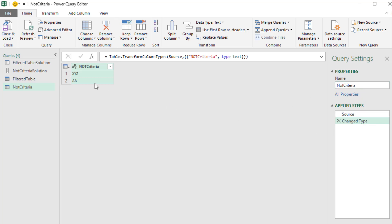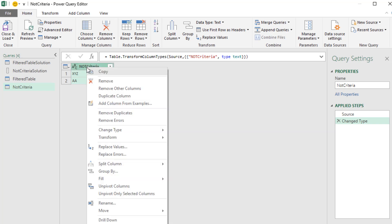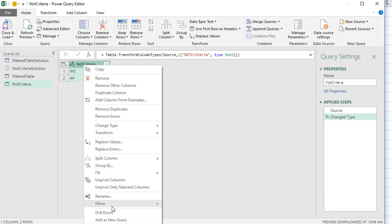Now, this was imported as an Excel table. And in our formula, we're going to need it as a list. So we can right-click the column header and point to Drill Down, which will extract the column as a list.